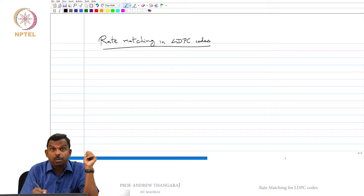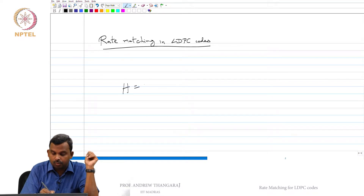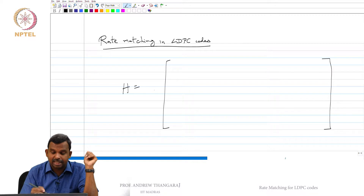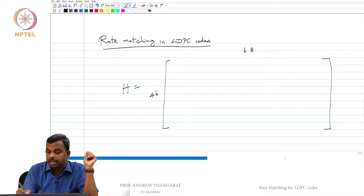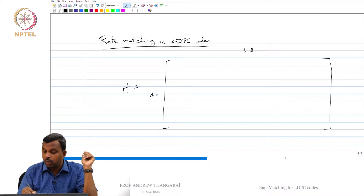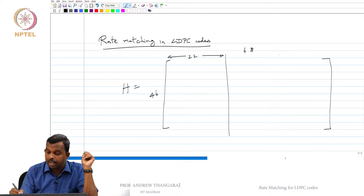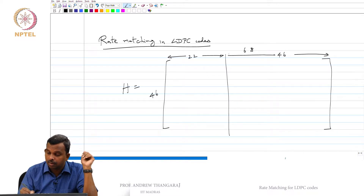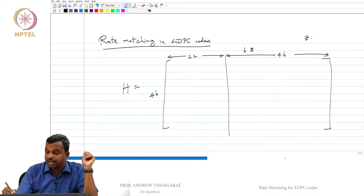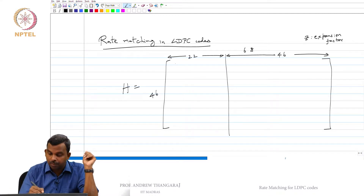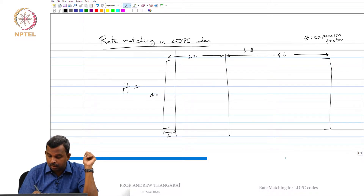The parity check matrix has a specific form. For the first base graph, it has 46 rows and 68 columns. The first 22 are message rows and the remaining 46 are parity rows. There is an expansion factor Z, and once that is applied, the first 2 columns are always punctured.